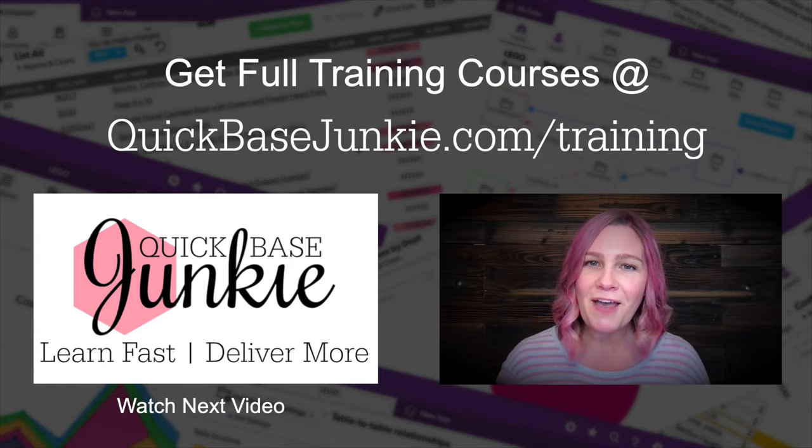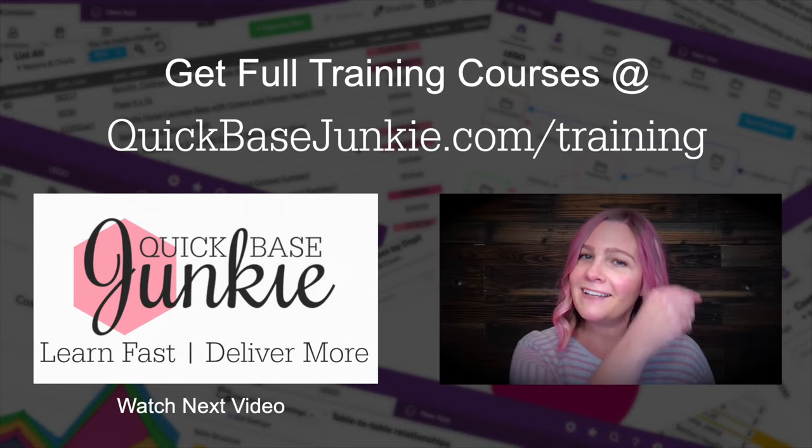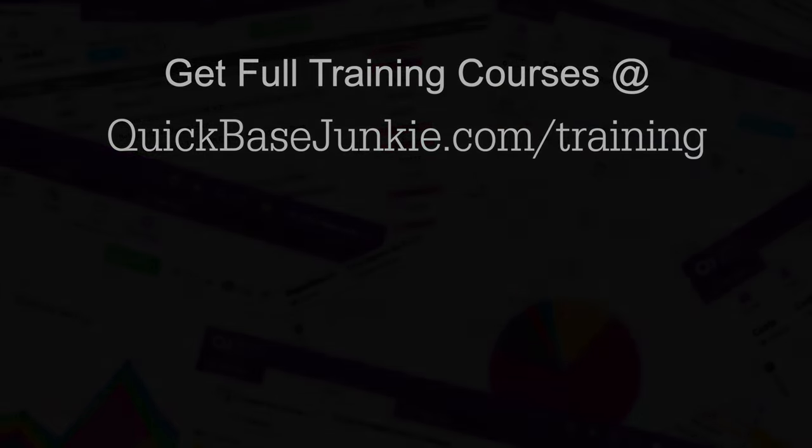If you found this video helpful, let me know. Hit the like button and subscribe to the channel. Bye for now.